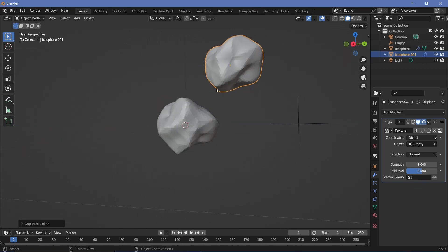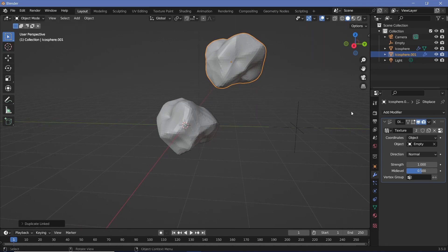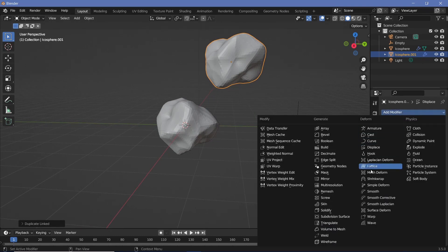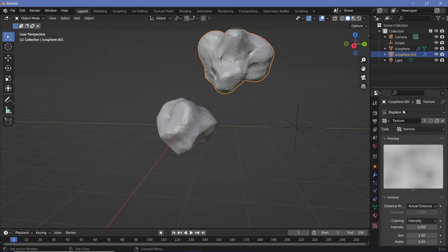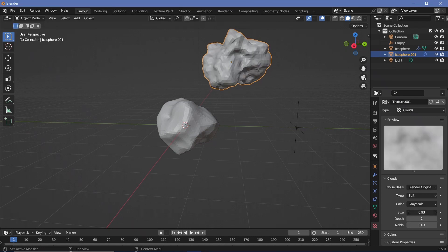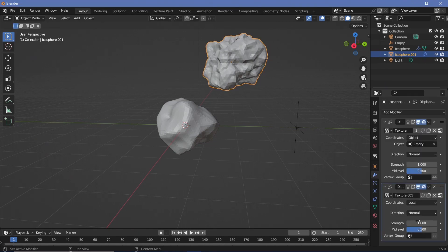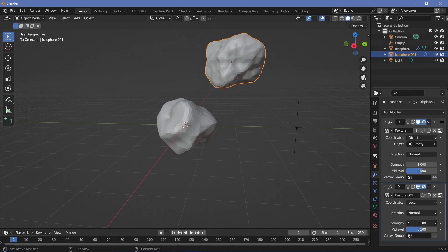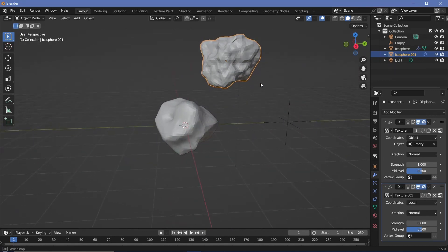The rock still lacks detail, so add a second Displace modifier. Press New, go back to Texture Properties and select Displace.001 to get Texture.001. Change this one from Voronoi to Clouds, decrease the size a little, then go back to the modifier and reduce the strength. This gives the rock a bit more surface detail, making it look more asteroid-like.